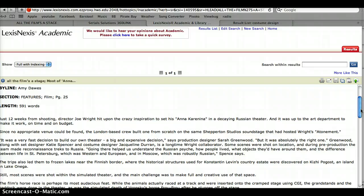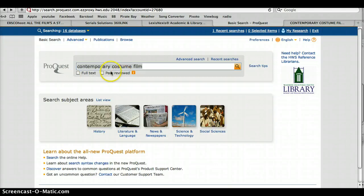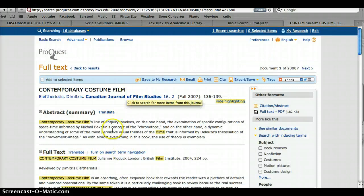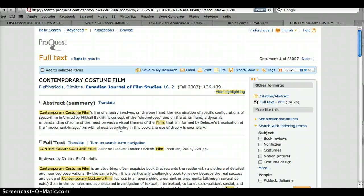The next database we used was ProQuest, and we typed in "contemporary costume film" in the search engine. It took us to an article called Contemporary Costume Film, which talks about the way costume was used in film early on and how costume designers are influenced by films that come out.